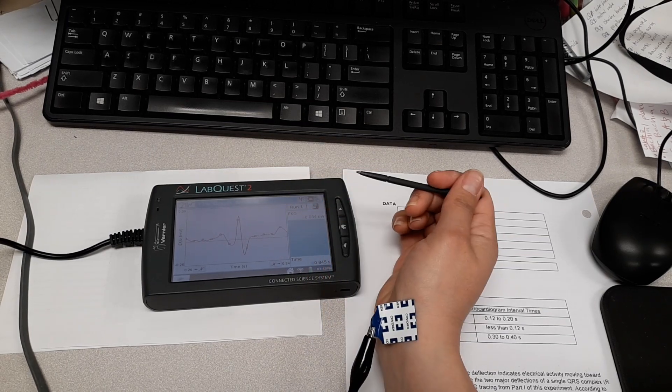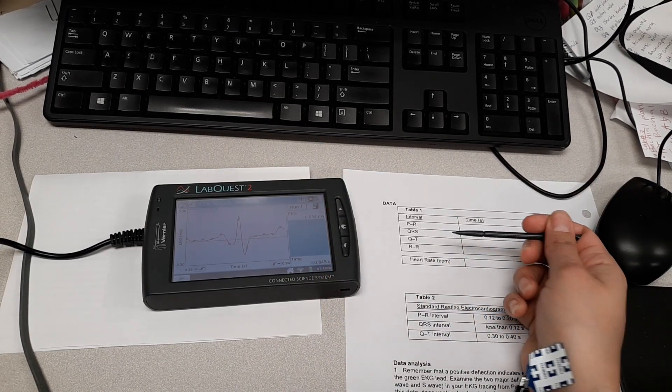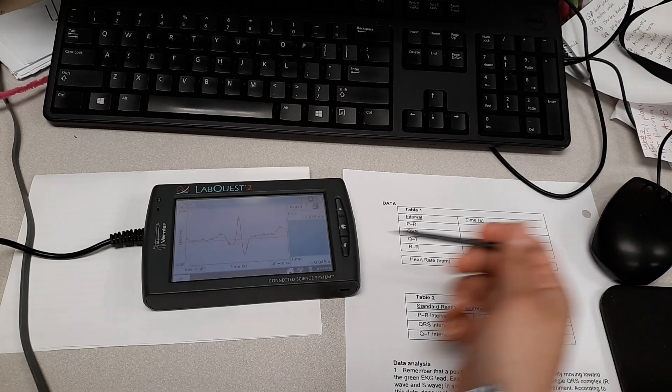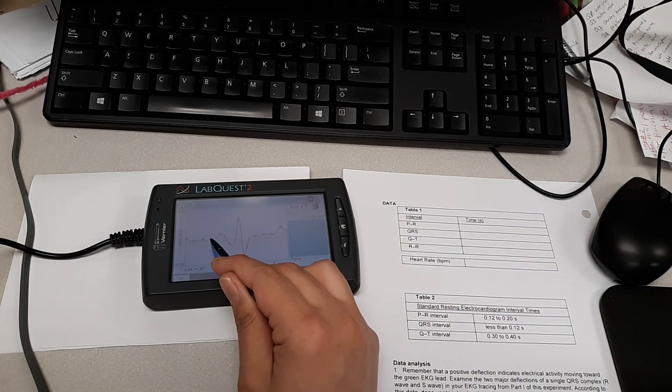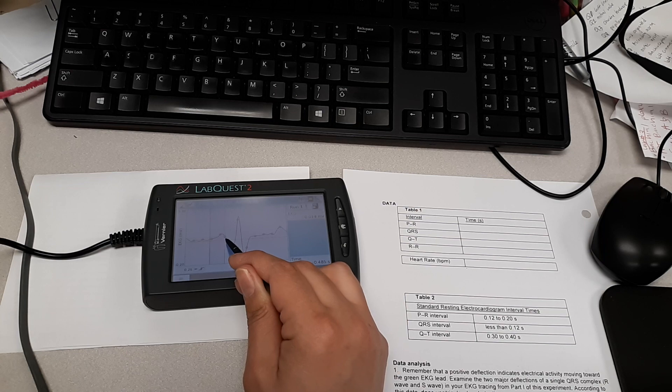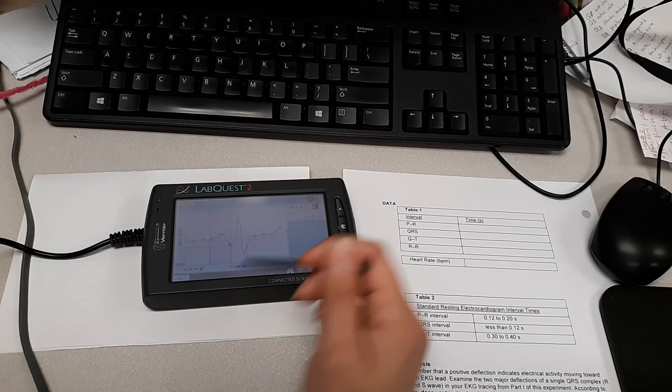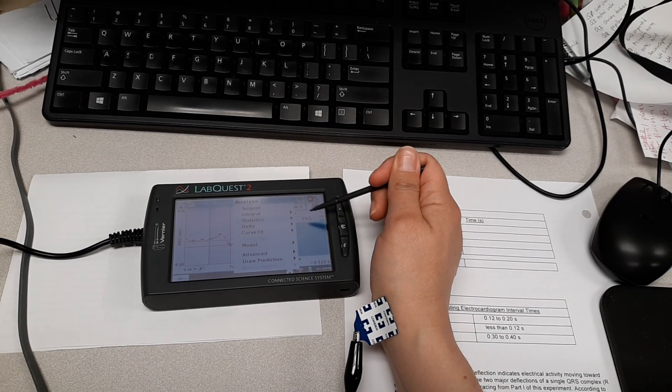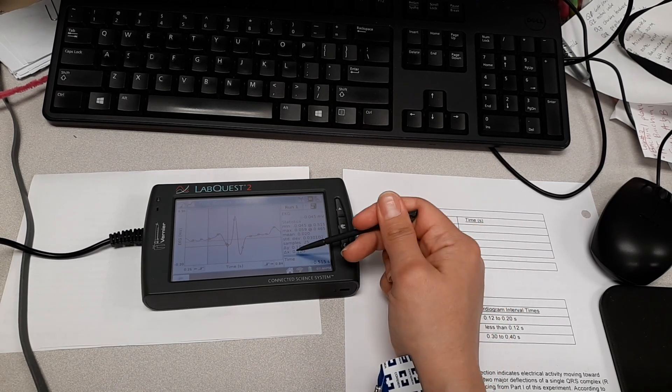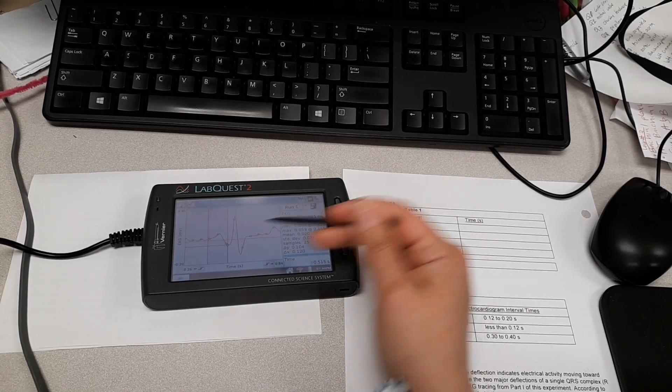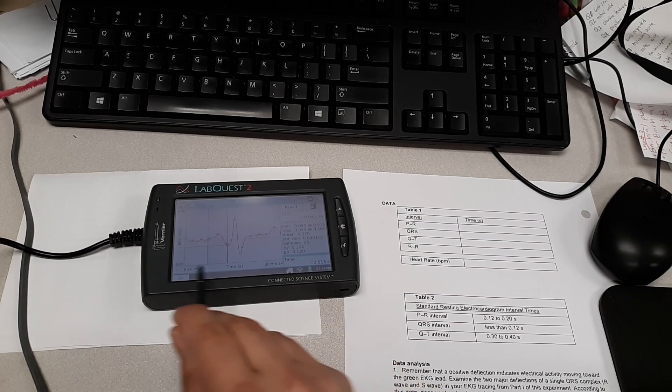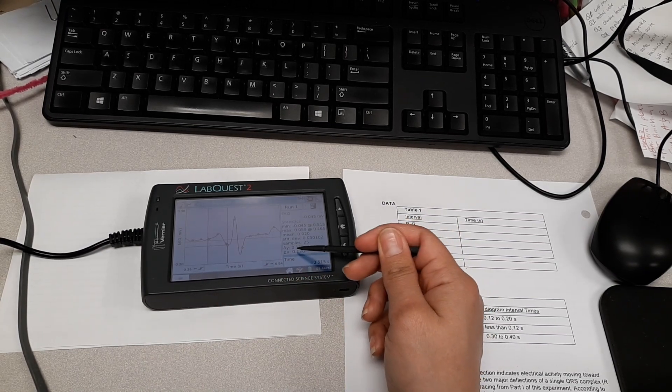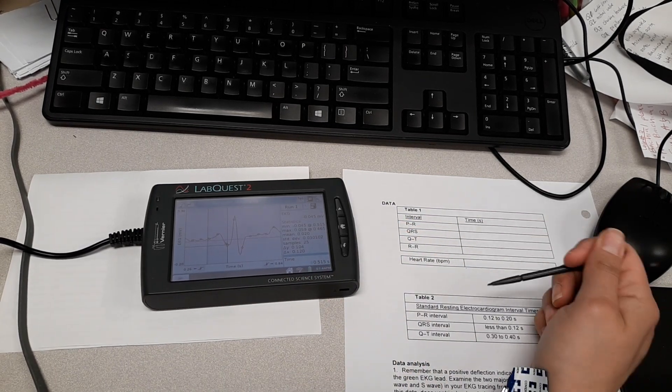And so there's two ways to do this. If it's asking me for the PR or PQ segment, you may have heard it—what you would do, and we're going to assume that our P wave is right about here, we would highlight, we could go to analyze, statistics, EKG. And right here it gave me that difference, which would equate in time (because remember, time's on the x-axis right here) to 0.120 seconds. So I would write that right there.